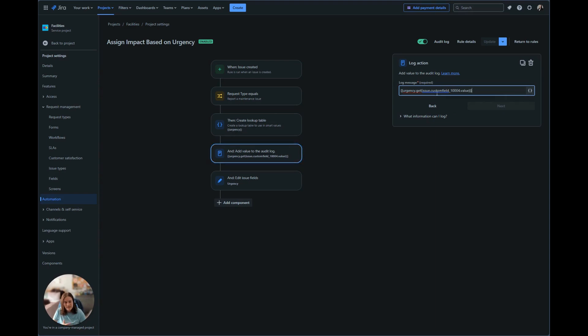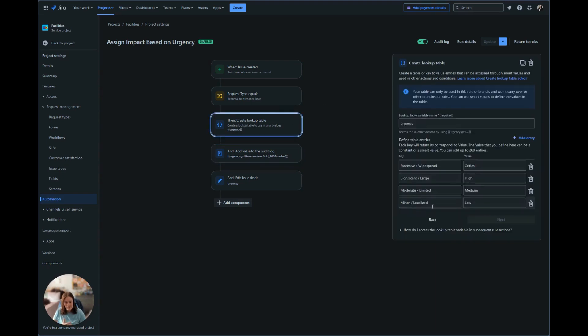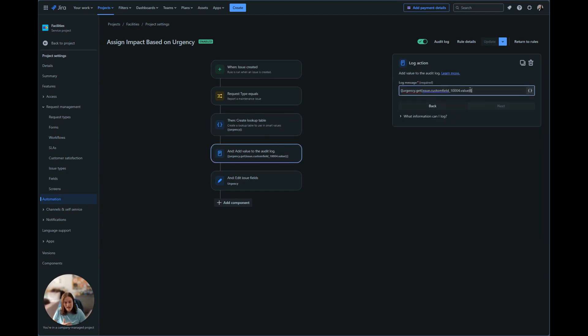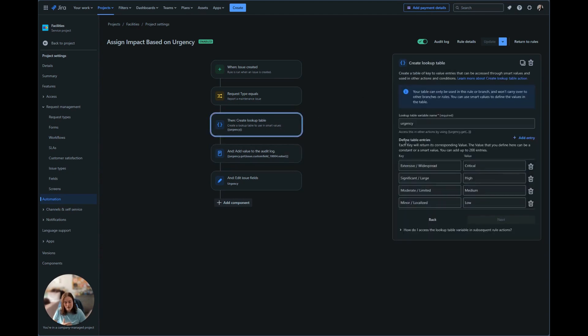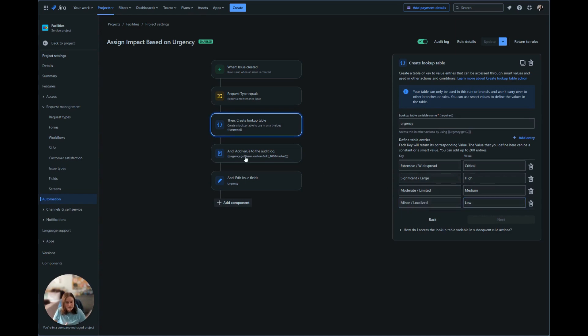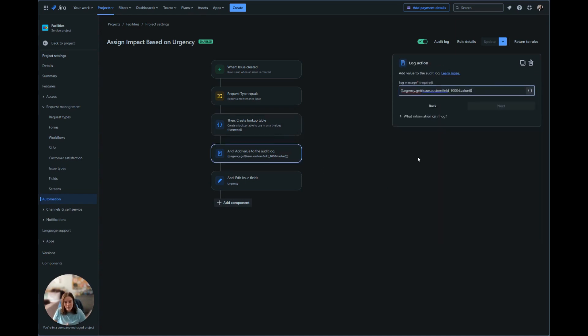It is grabbing the custom field 1004. 1004 is the impact field. That value is going to look at the value that is for that custom field. So if minor slash localized is selected, the value to set is low. So in this audit log, it should display low.